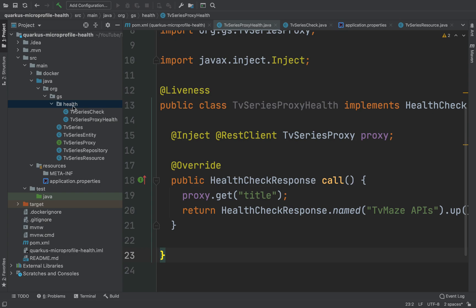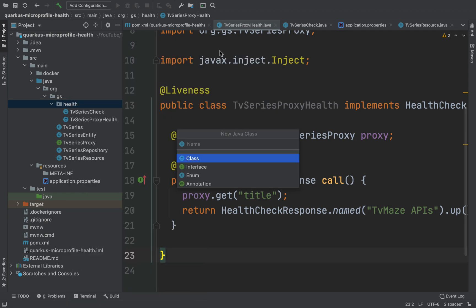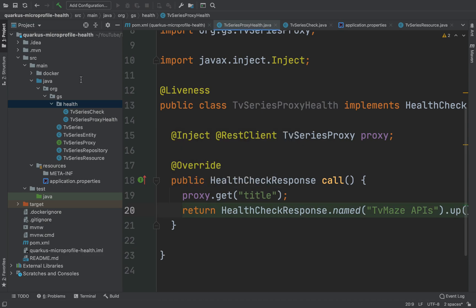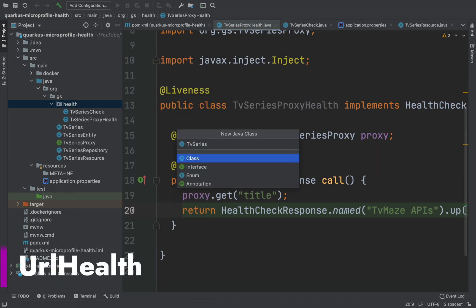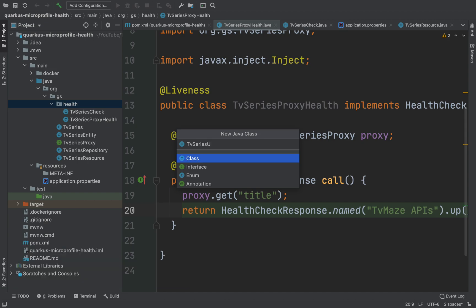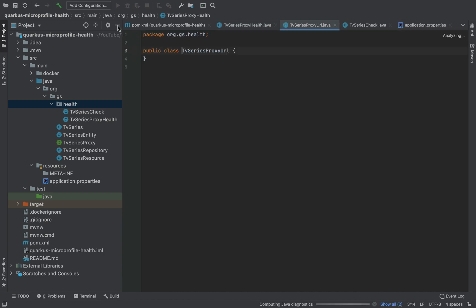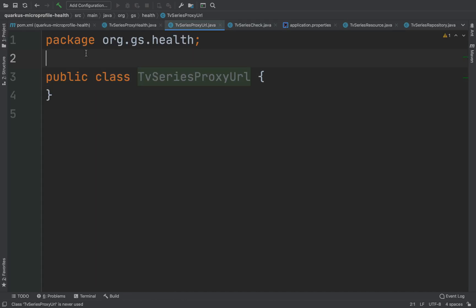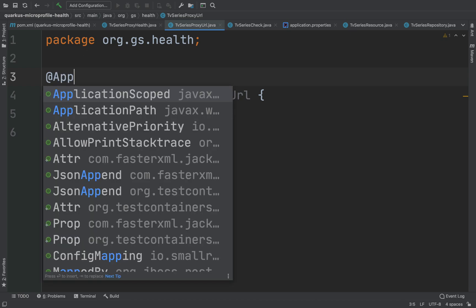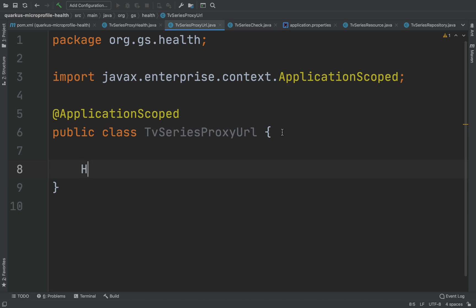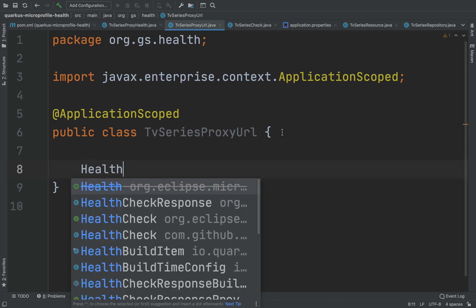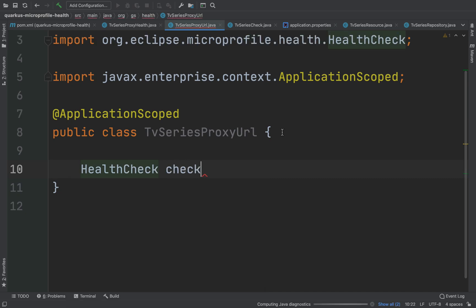I want to show you another way to check the status of the external APIs using the URL health check. I'm going to create a new Java class, TV Series Proxy URL. I'm going to put the annotation @ApplicationScoped and a method URL that returns a HealthCheck object with the annotation @Liveness.